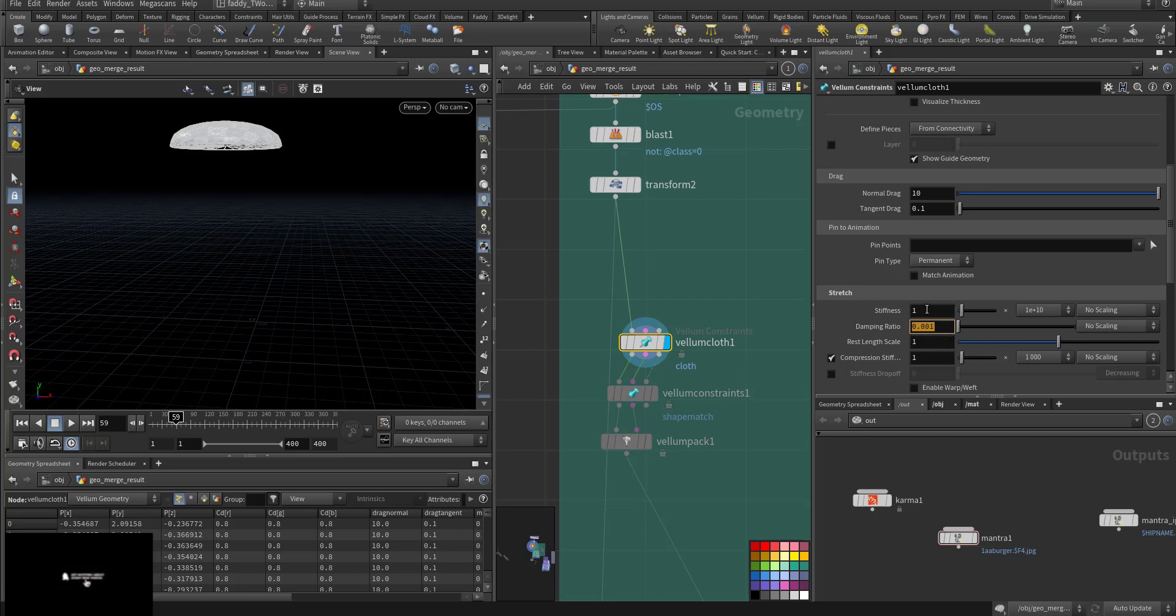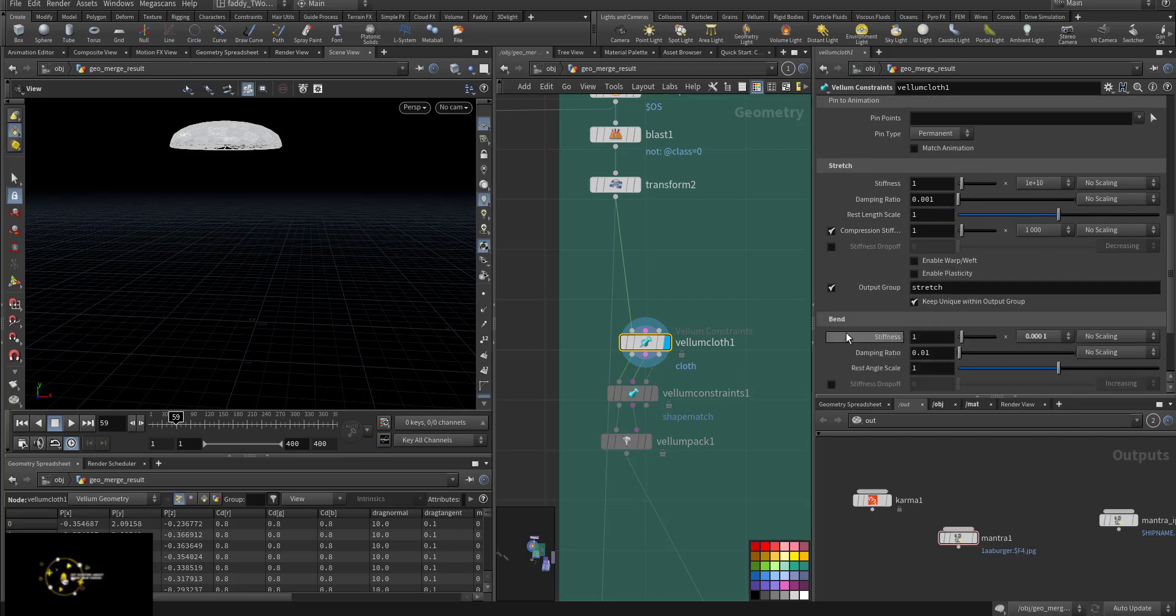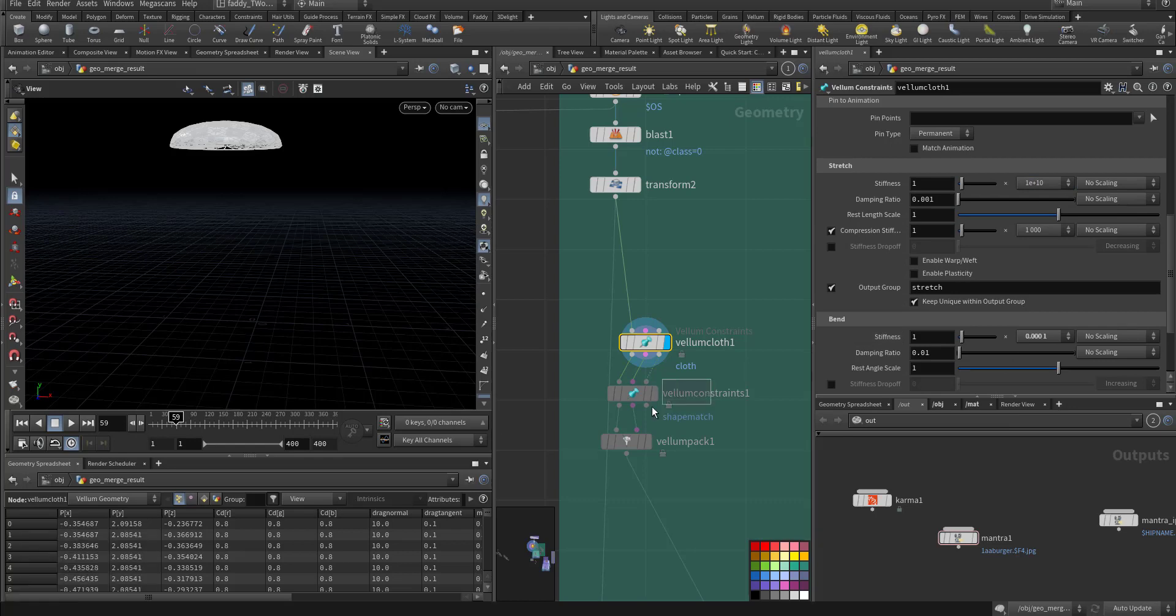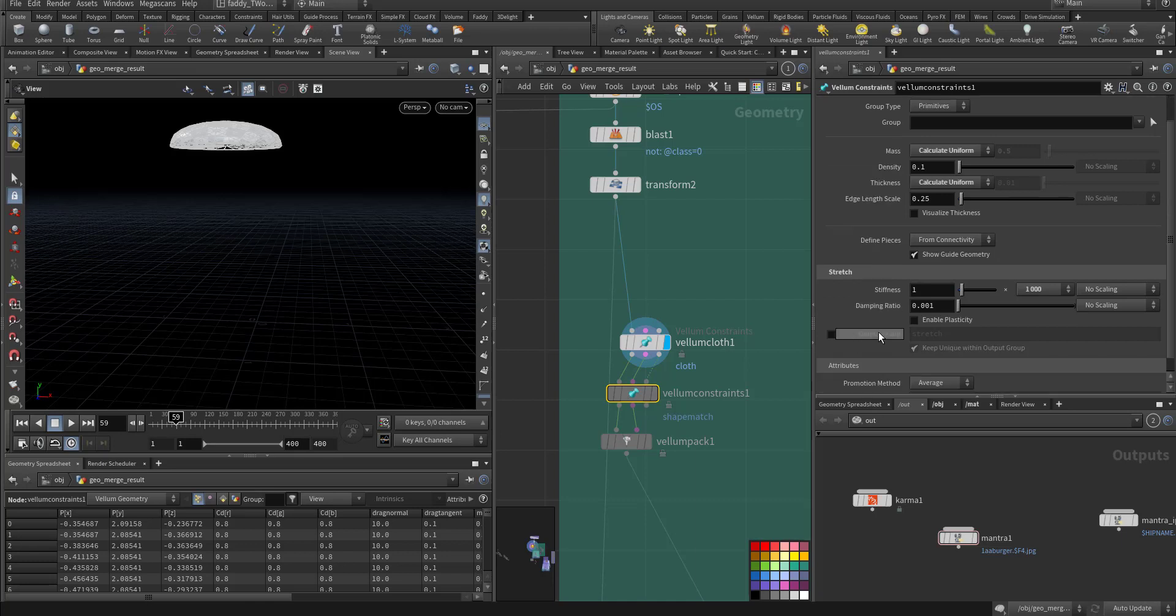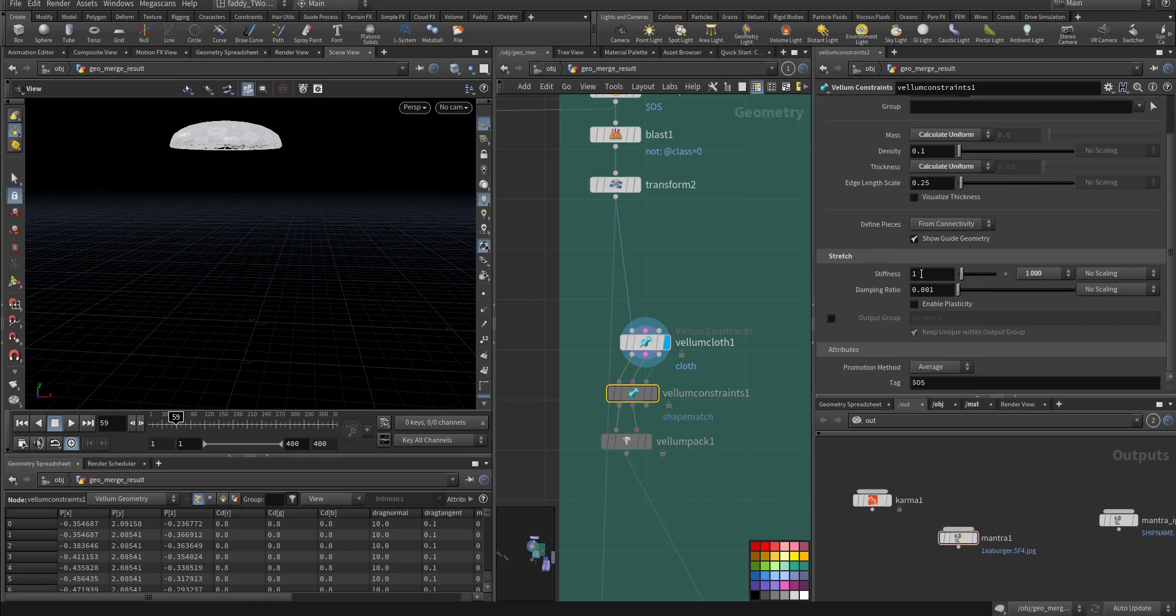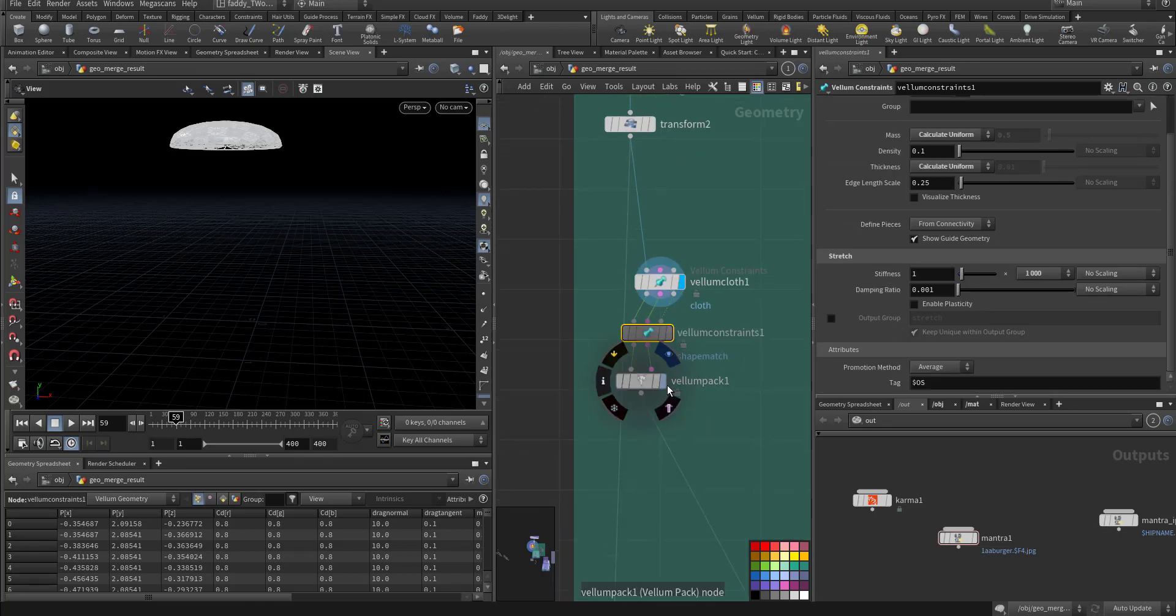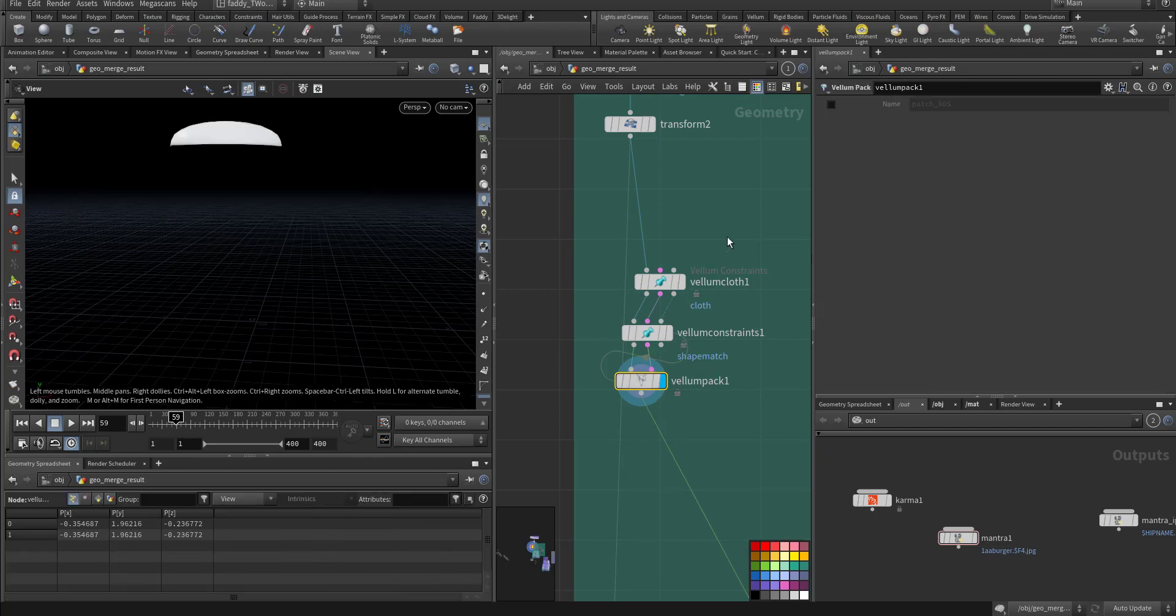Stiffness maximum, and I use shape match. With shape match I calculated the uniform and calculated the thickness so it will not explode, it will simulate nicely. Then I pack it.